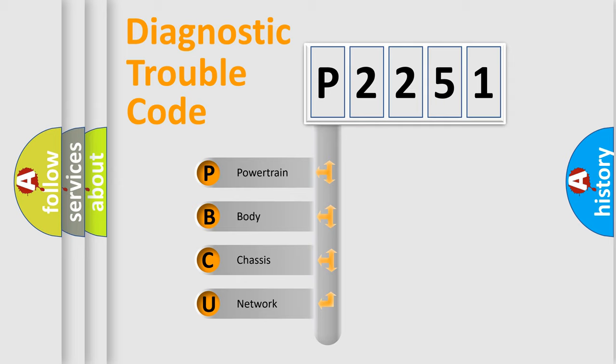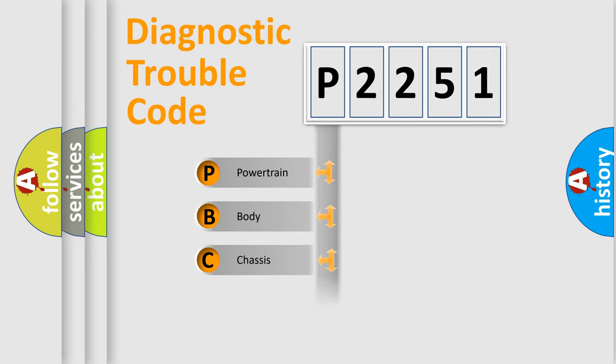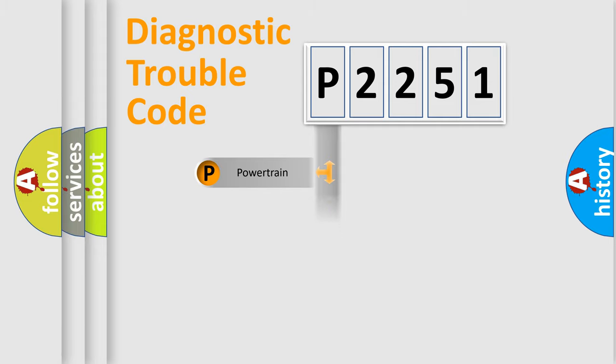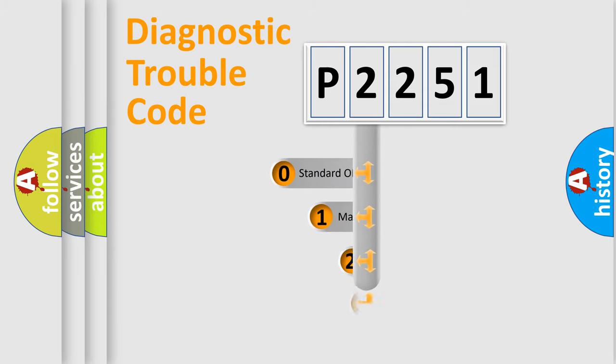We divide the electric system of the automobile into four basic units: Powertrain, Body, Chassis, and Network. This distribution is defined in the first character code.